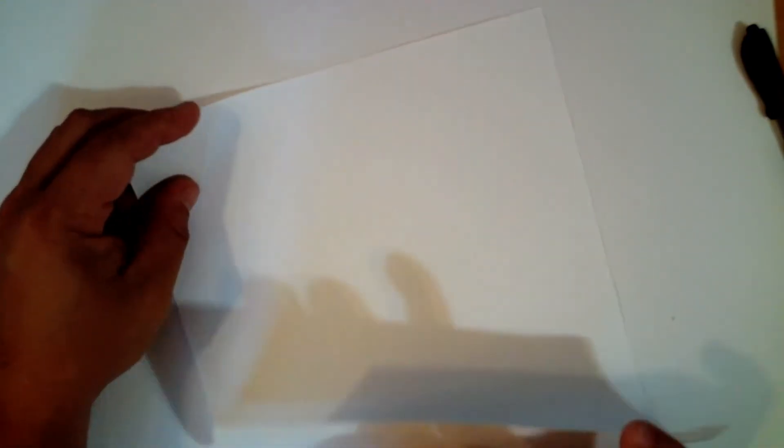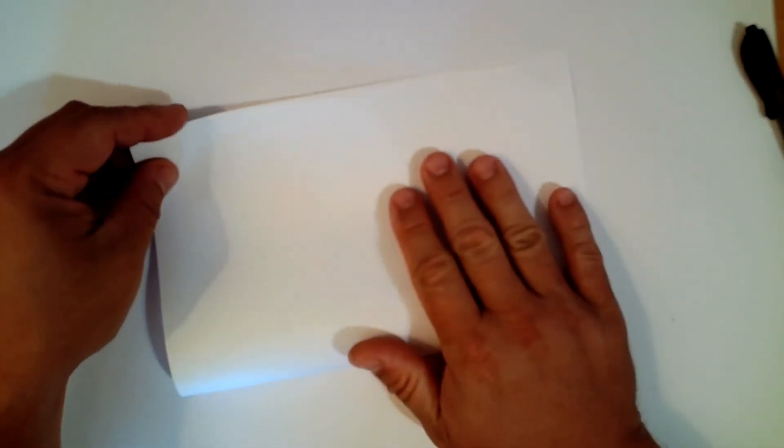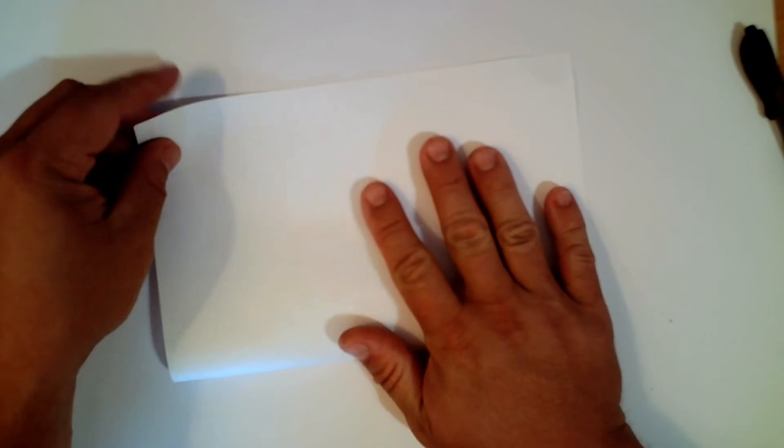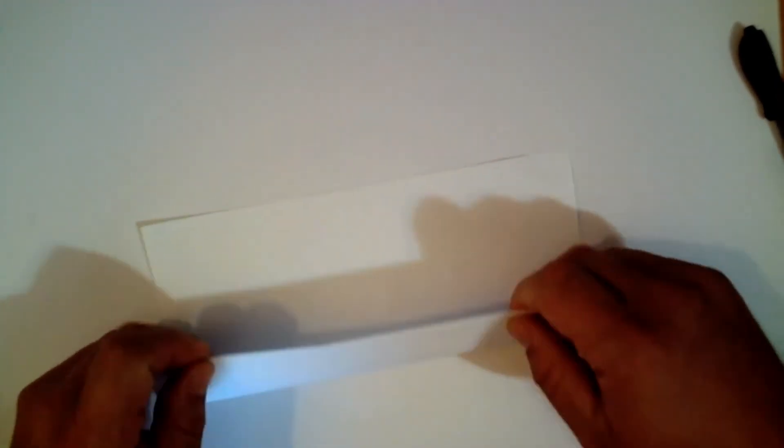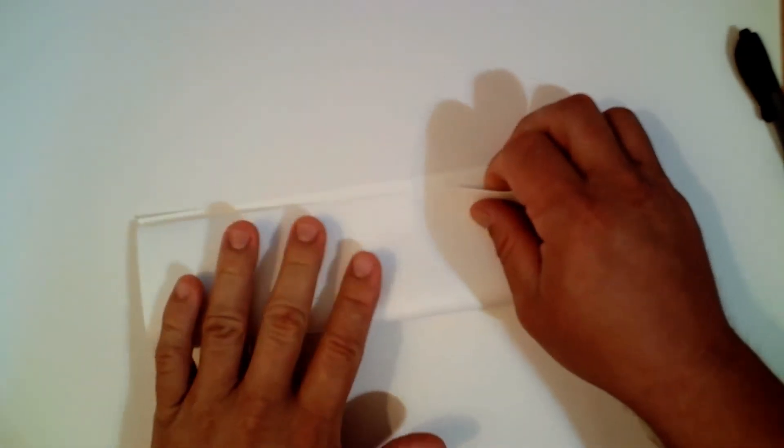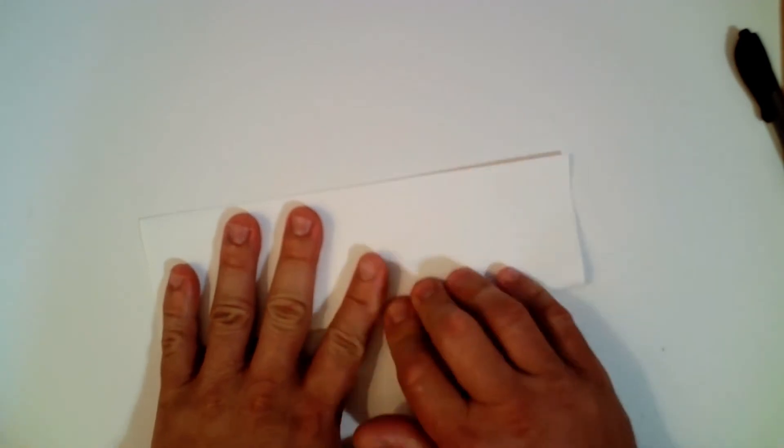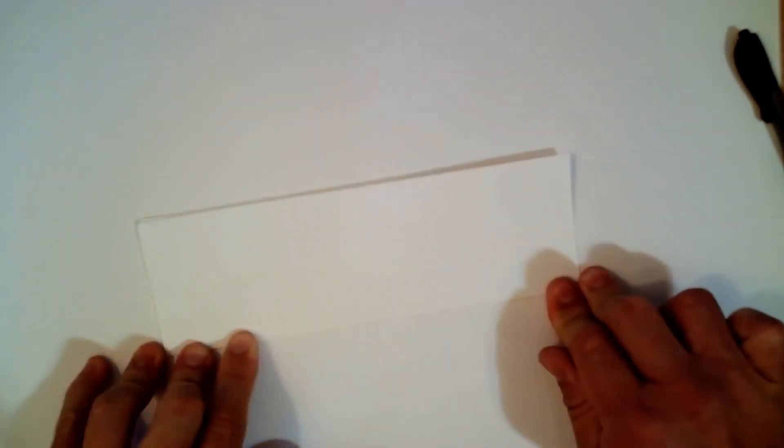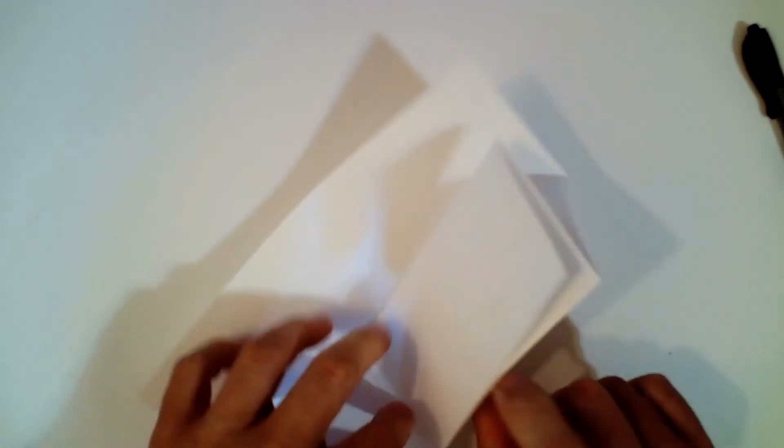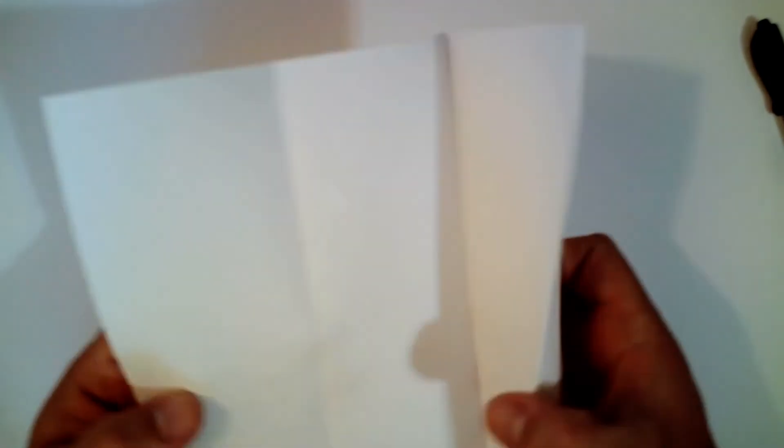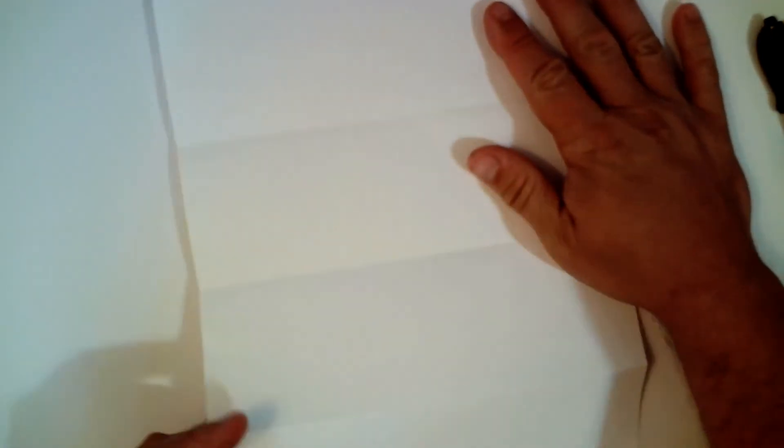So we're going to fold this hamburger style first. And then we're going to fold it again. So now we have four hot dogs. So we're going to open this back up. There we go.